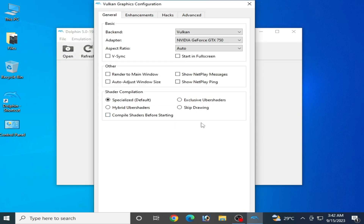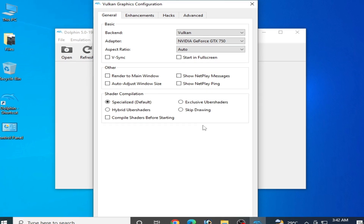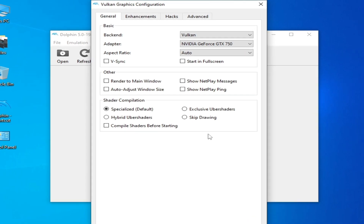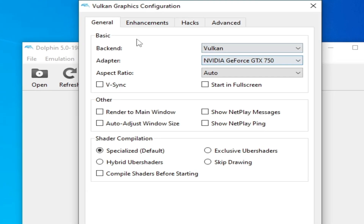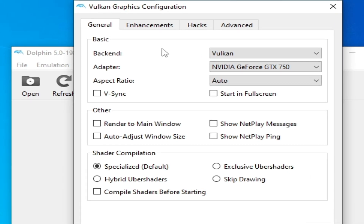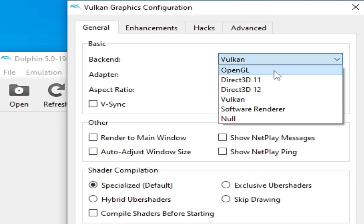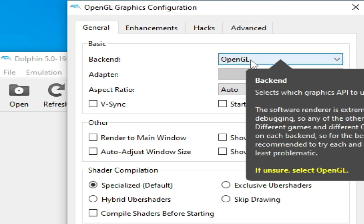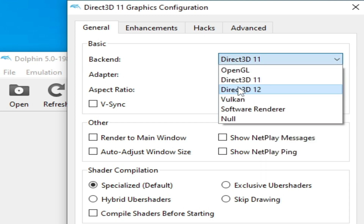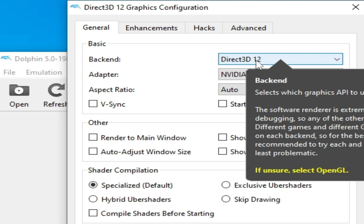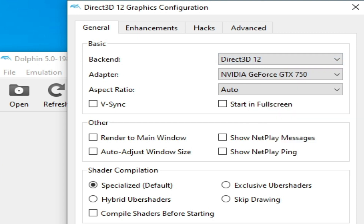The second solution: if you don't have the latest drivers or don't have a dedicated GPU device, you can change your backend in Dolphin emulator. You can use OpenGL, and if you face any error with OpenGL then you can use Direct3D 11 or Direct3D 12.